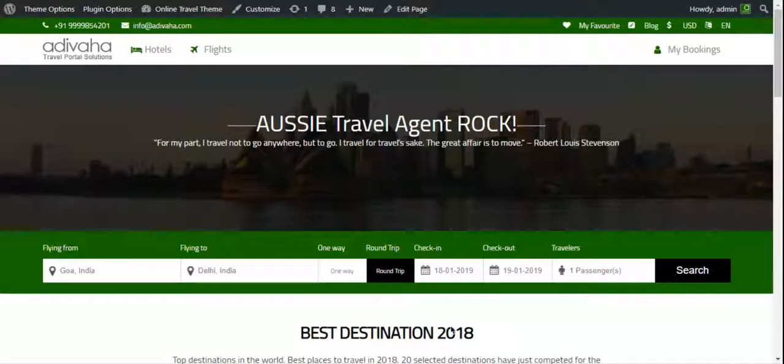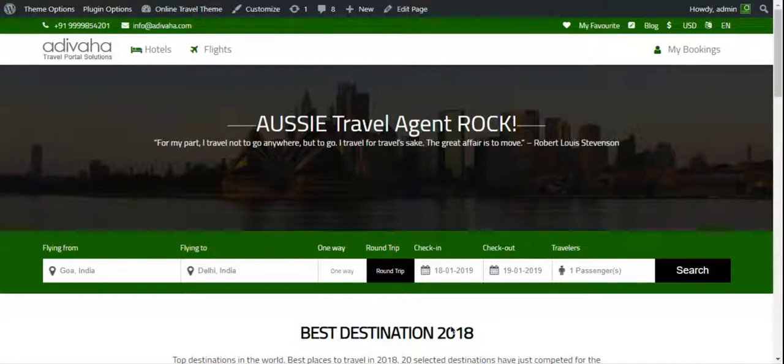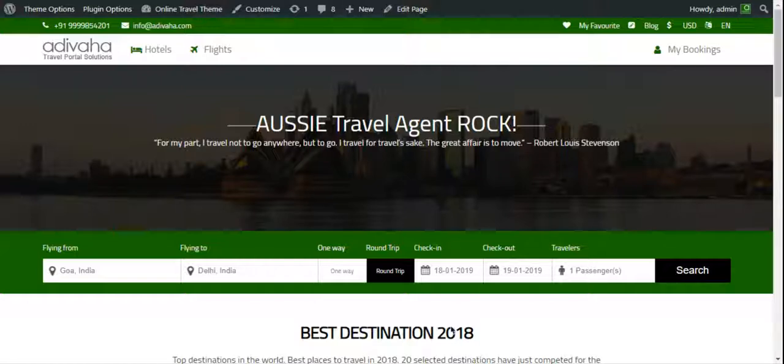In the previous video we created a Travel Payout flight search box and added it into a WordPress website. Now in this video we'll create a flight search results page and link it to the search box so that customers can see the available flights as per their search criteria.